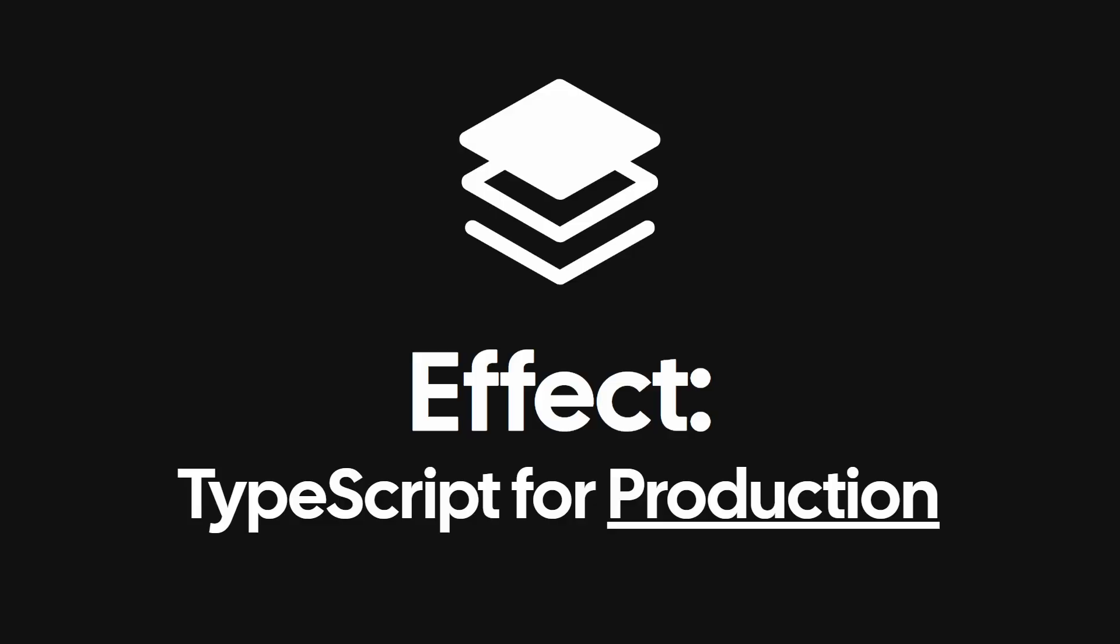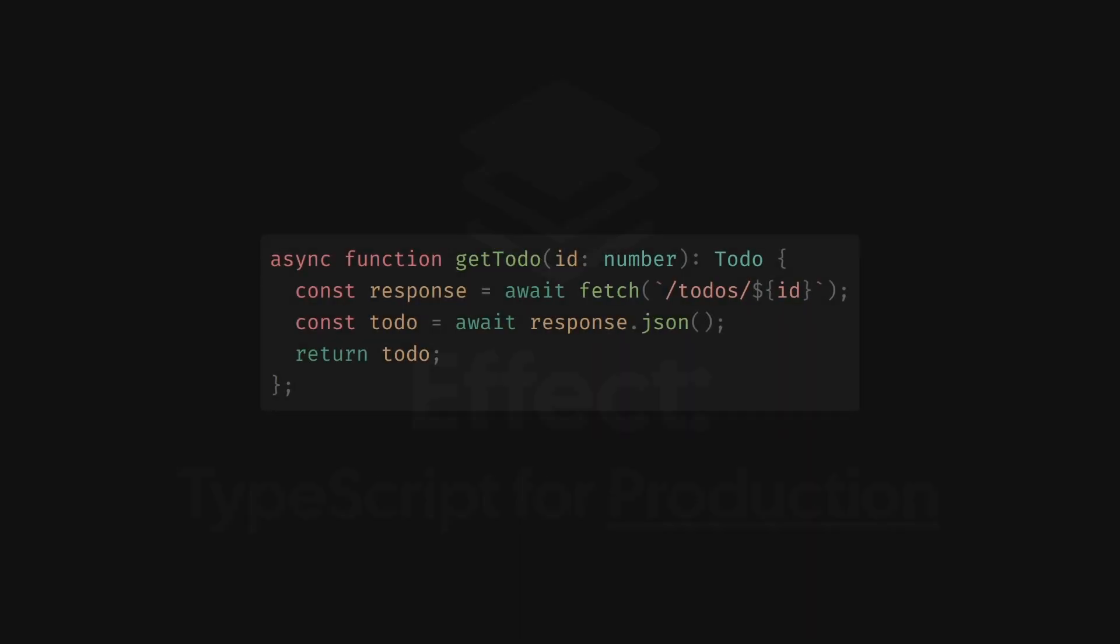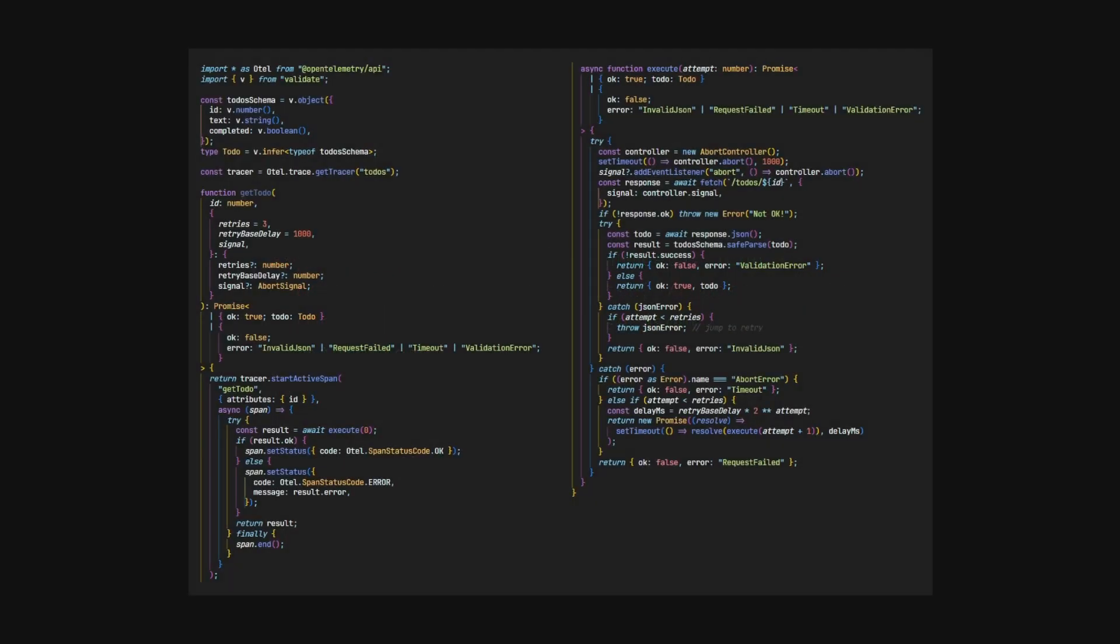Let's start with a quick example. Consider the standard fetch call. This likely exists in almost every TypeScript app. It seems simple enough, but things can quickly get out of control as our requirements evolve.